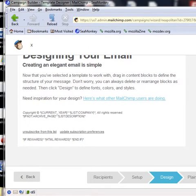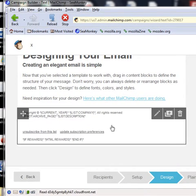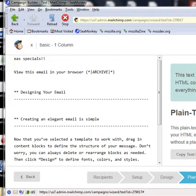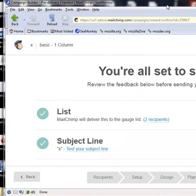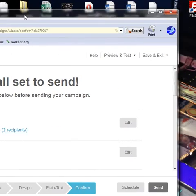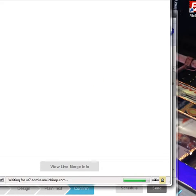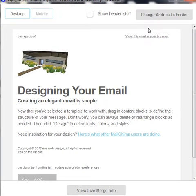Then you kind of have your campaign. You're going to click plain text to see what it looks like in plain text. Then click Confirm and at the very top click Preview and Test — open a pop-up preview and this will show you what your campaign looks like. That's pretty much it.